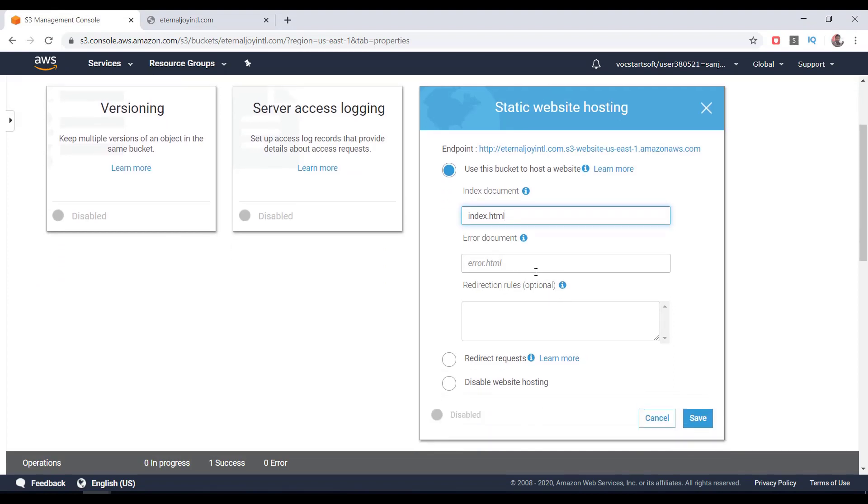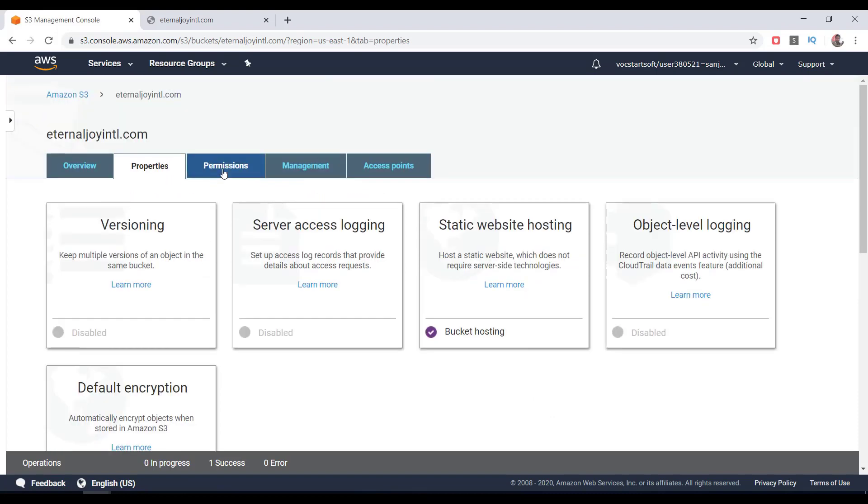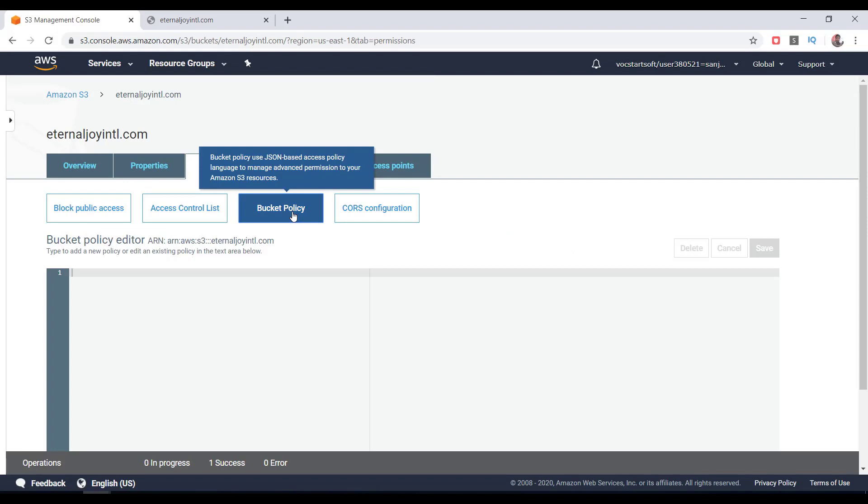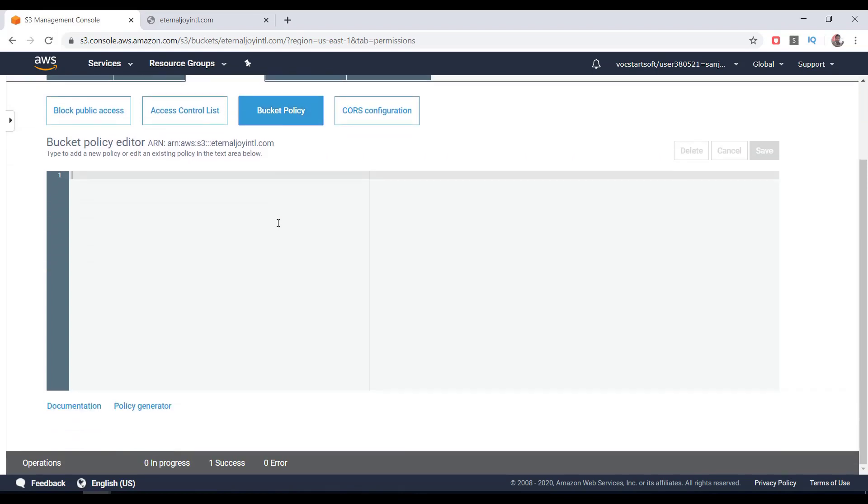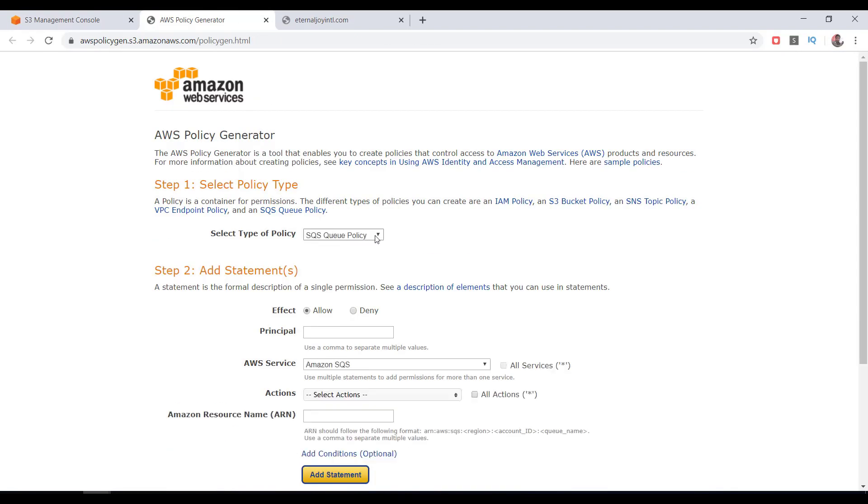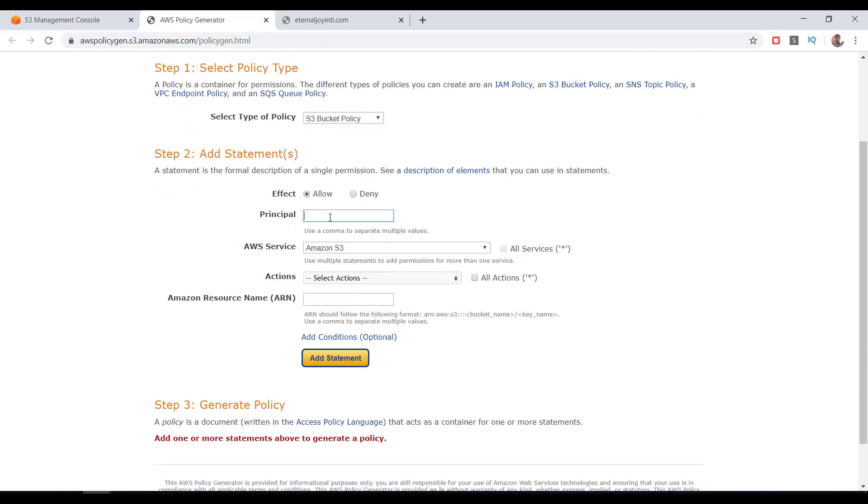Now click on Permissions, click on Bucket Policy. Here you can write your own bucket policy if you have that knowledge, otherwise you can click on the Policy Generator. Using the policy generator is much easier. The type of policy should be S3 Bucket Policy. Make sure the effect is allow. In the principal box, just type a star symbol. The star is often called a wildcard and we specify it to grant permission to everyone. The star is also referred to as anonymous access. This will allow all the objects in the bucket to be publicly accessible.